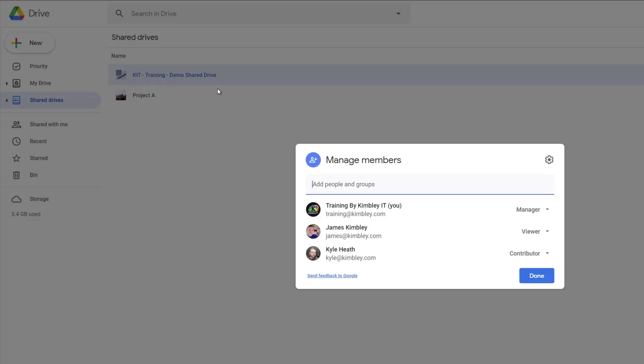So if you're not a manager you won't be able to do this but what you can do is go to this screen and as it lists everybody who is in that shared drive you'll be able to see who the manager is.